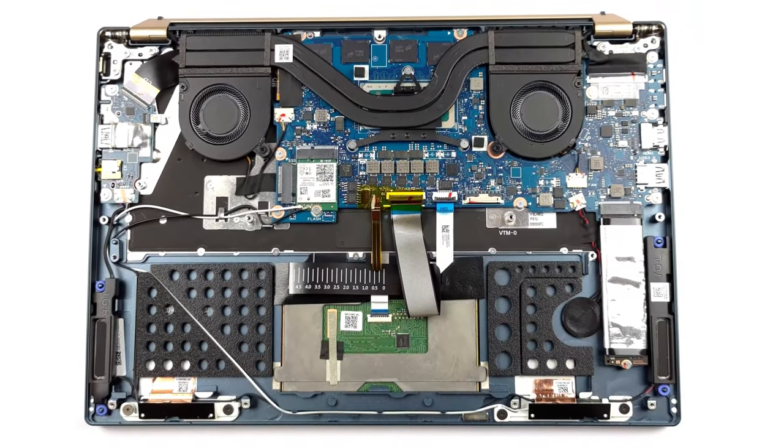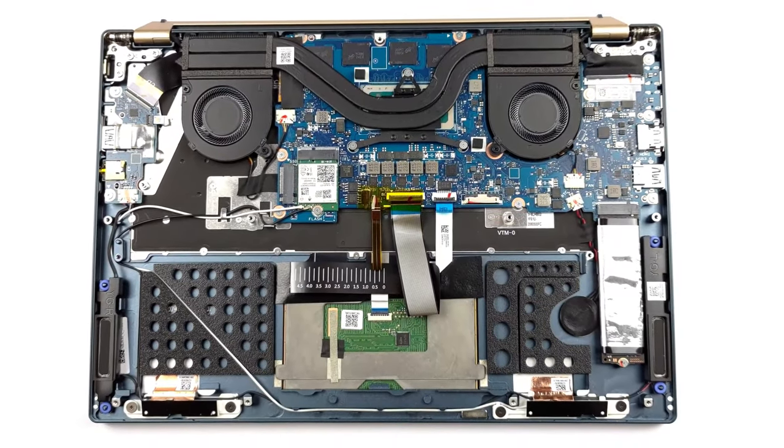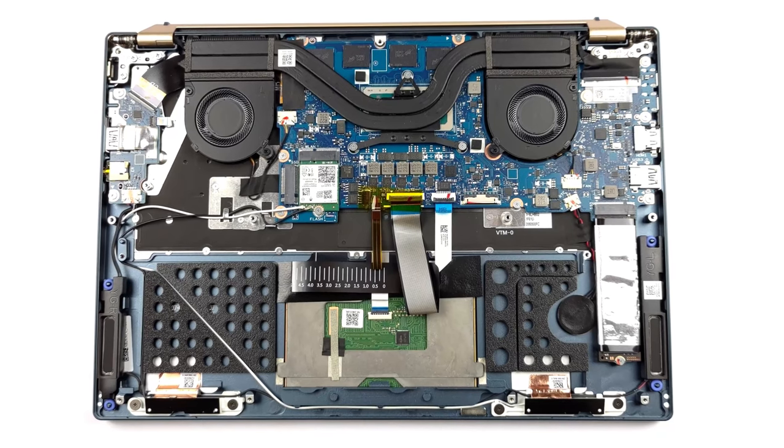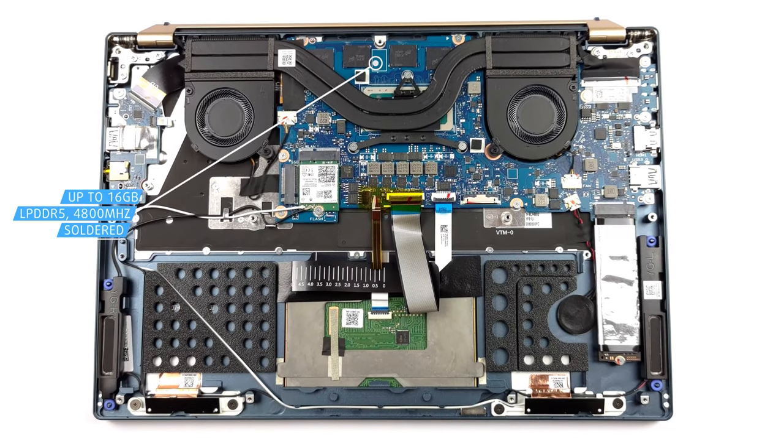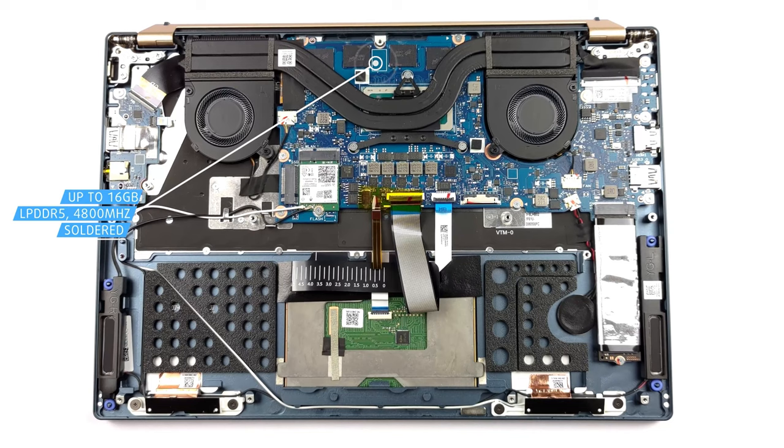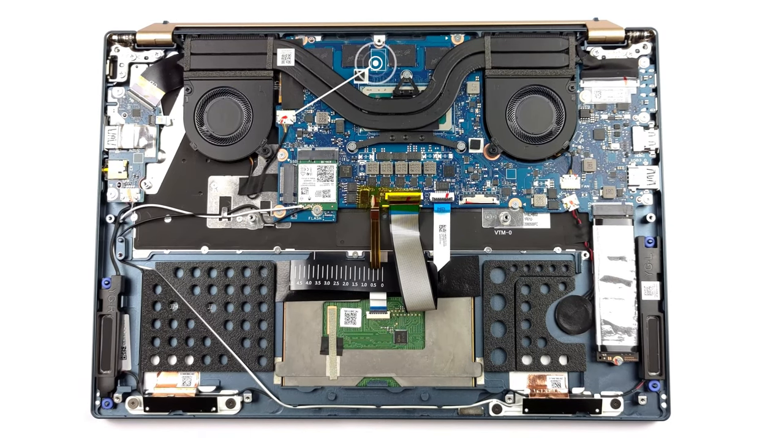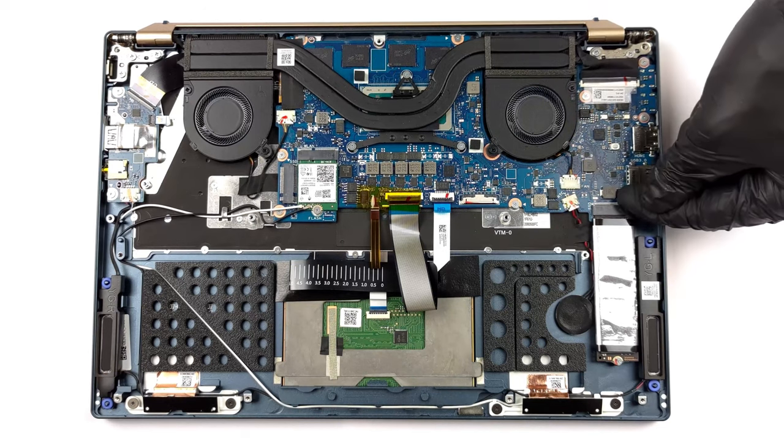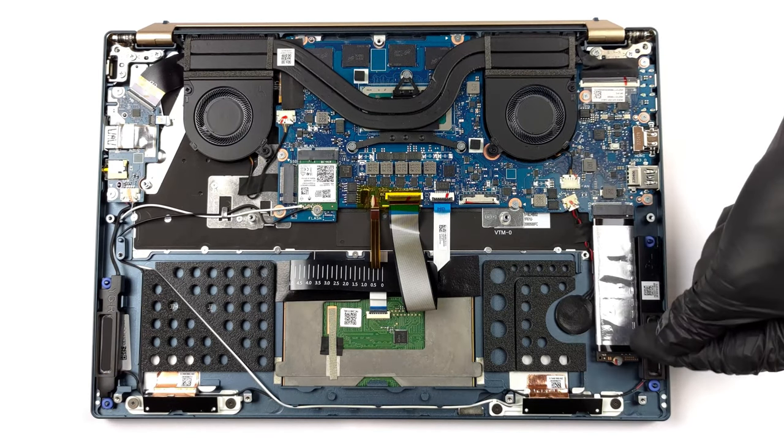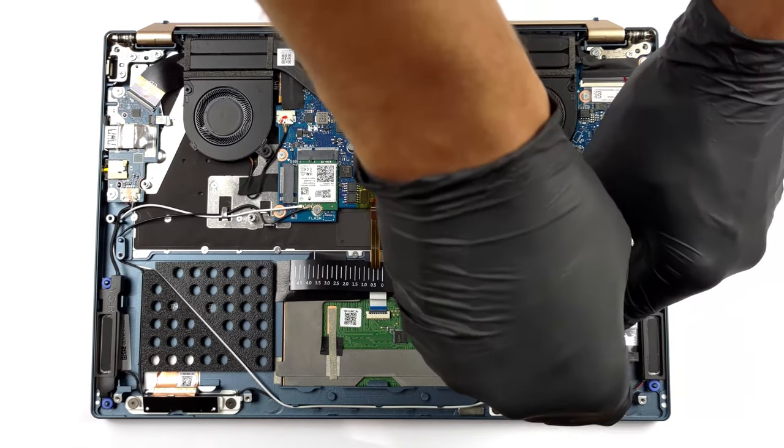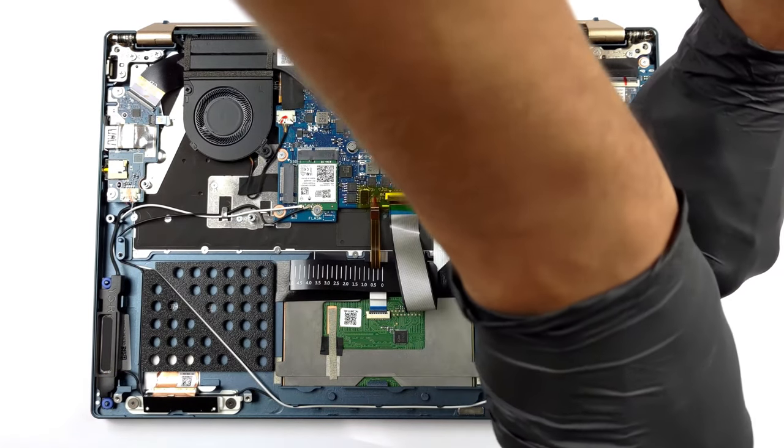Unfortunately, with a device as small as this, the upgradability is limited, since you've only got soldered LPDDR5 memory, with configurations of up to 16GB. On the bright side, there's one M.2 slot for generation 4 SSDs.